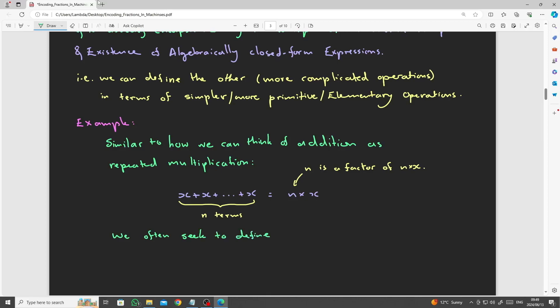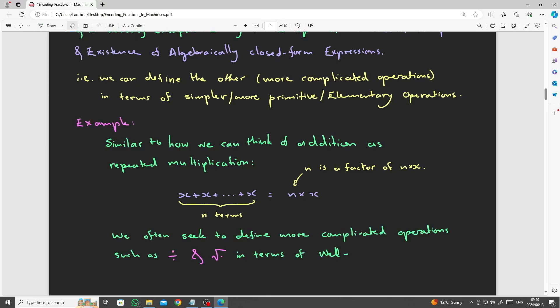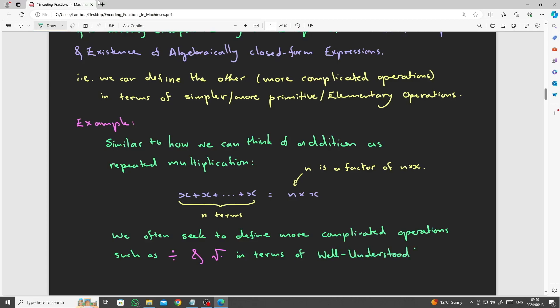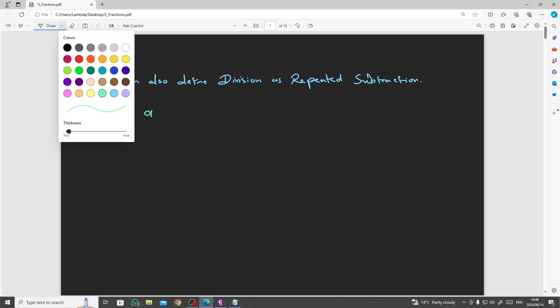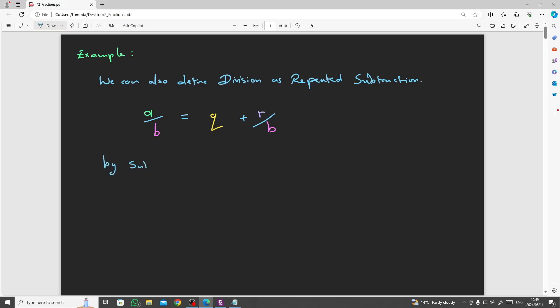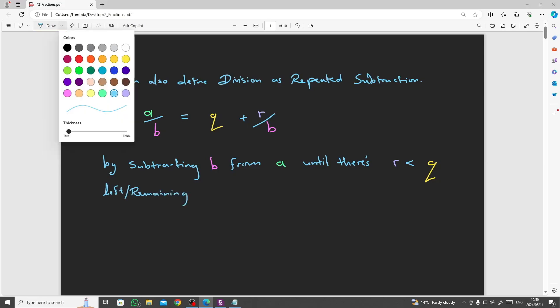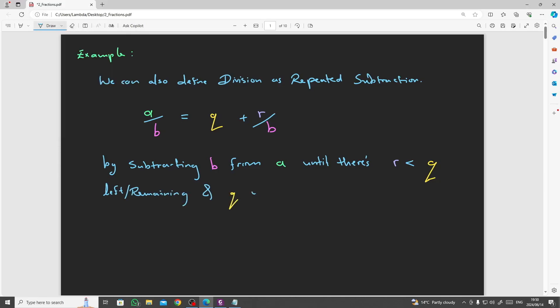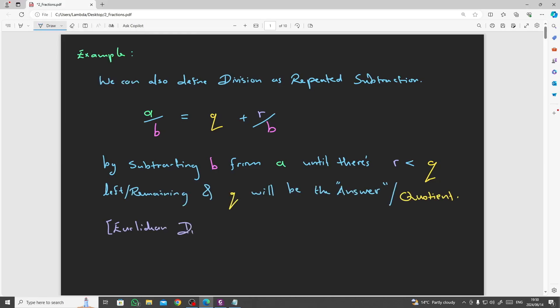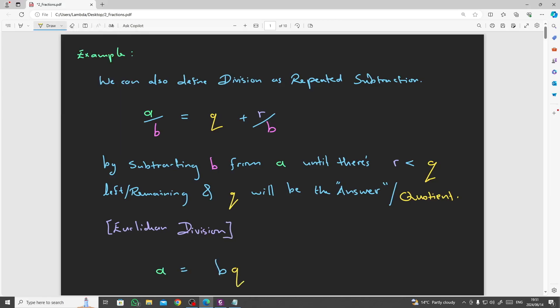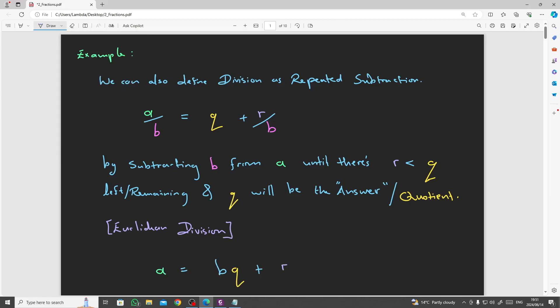This is totally achievable in many different ways. For a large part of this series, we will investigate just exactly how these operations can be defined on the hardware level to be as efficient as possible. Similarly, we can define division in terms of repeated subtraction, where the above expression subtracts b from a until there's r less than q remaining. And q will be the answer for integer division, or the quotient. This is just standard Euclidean division.